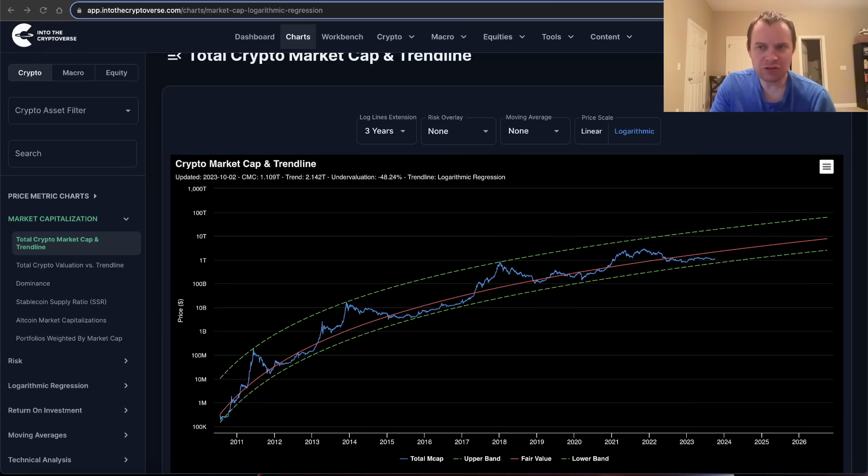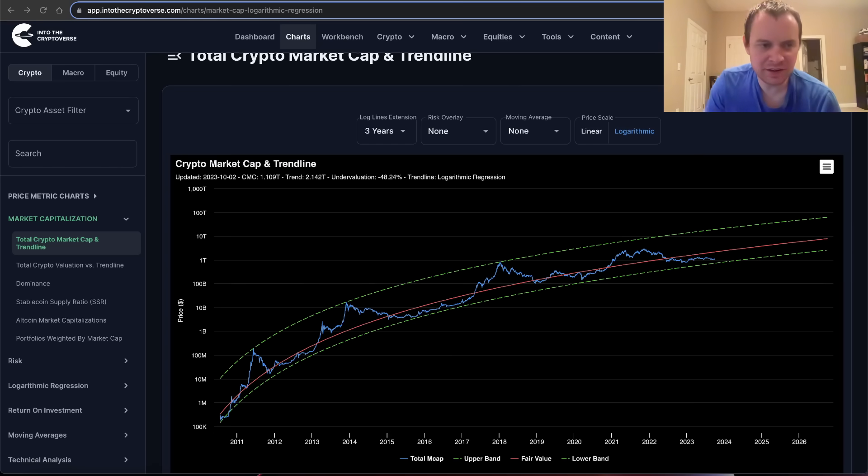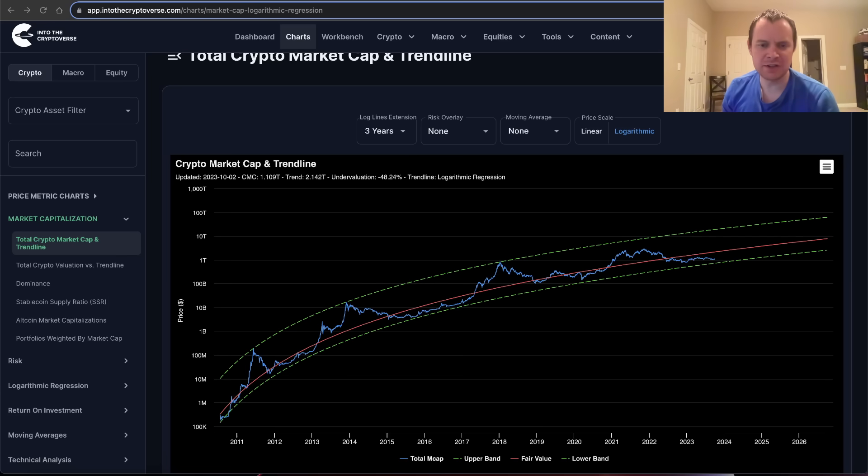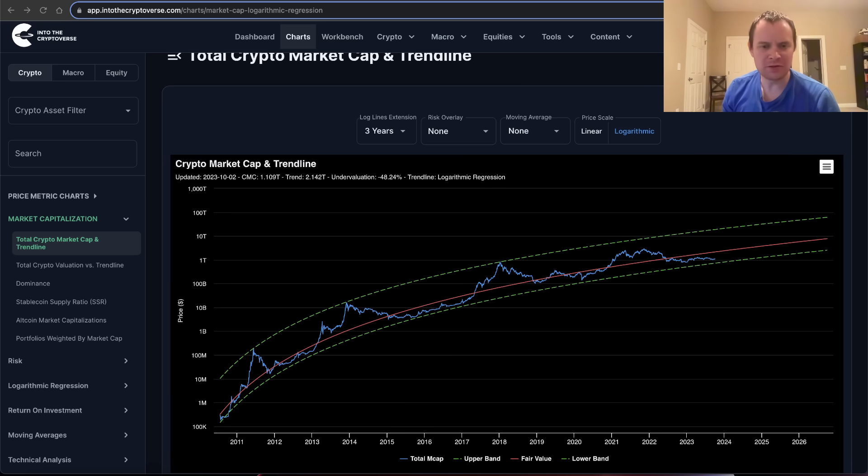Hey everyone, and thanks for jumping back into the Cryptoverse. Today we're going to talk about Bitcoin: The Beauty of Mathematics Part 39. If you guys like the content, make sure you subscribe to the channel, give the video a thumbs up, and check out Into the Cryptoverse Premium at intothecryptoverse.com.